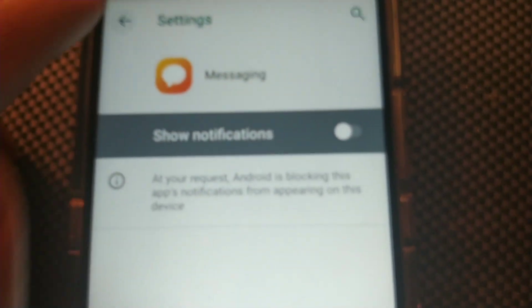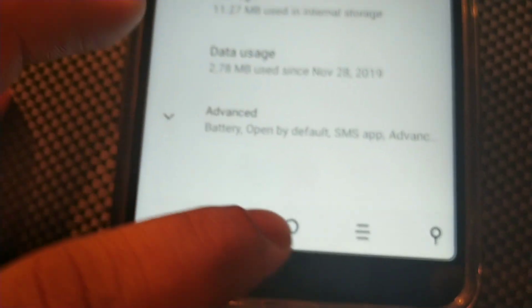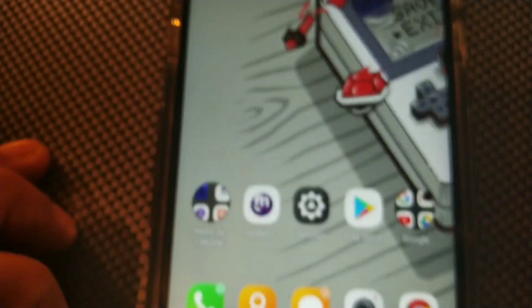So basically you turn that off all together through the app. Go to Messaging then turn it off in the app.